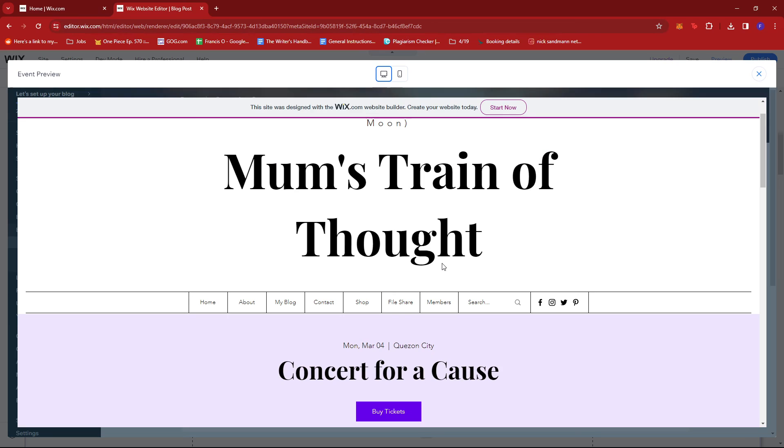And that's about it. That's how you sell event tickets on Wix. If you have any questions, please let me know down in the comments below and I'll do my best to help you out.